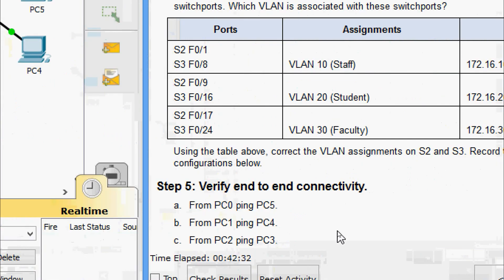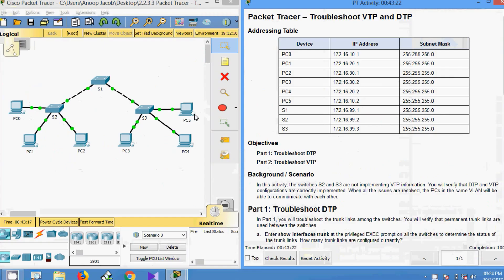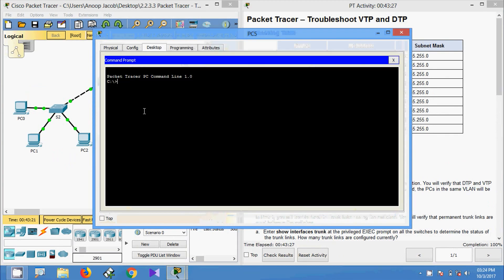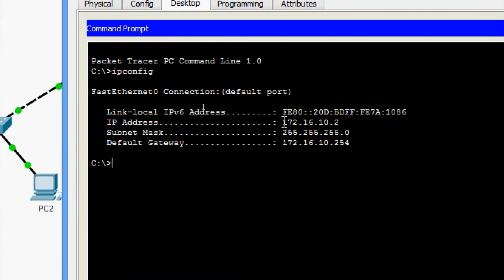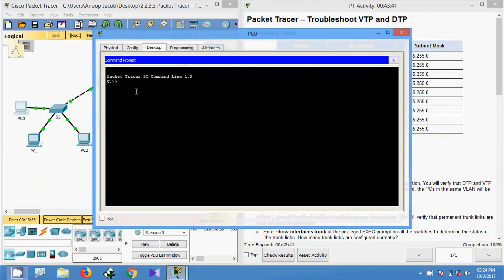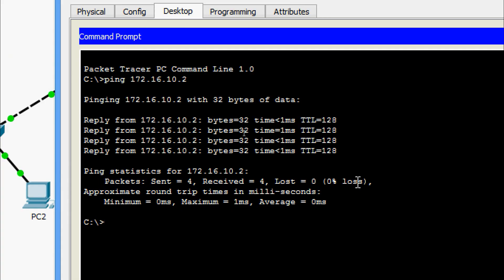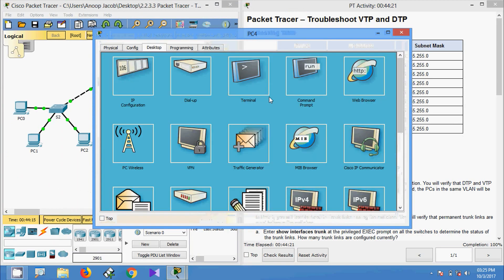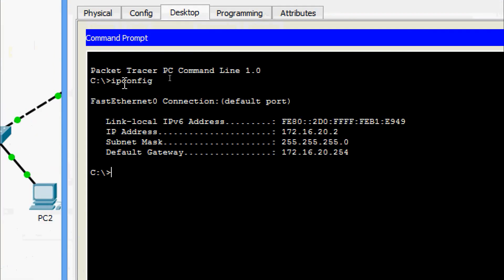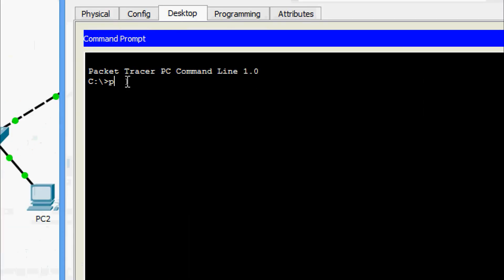Step 5: verify end-to-end connectivity. From PC0 ping PC5, from PC1 ping PC4, and from PC2 ping PC3. First, we get the IP address of PC5 using 'ipconfig' and copy the address. Coming to PC0 desktop command prompt, we ping PC5 — we are getting replies. Now we ping from PC1 to PC4: get the IP address of PC4 using 'ipconfig', copy the address, come to PC1 desktop command prompt and ping.